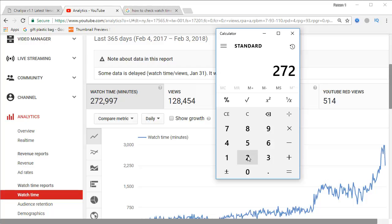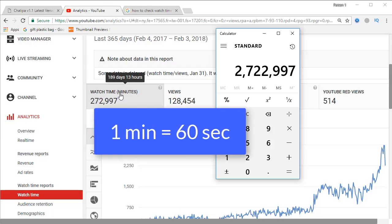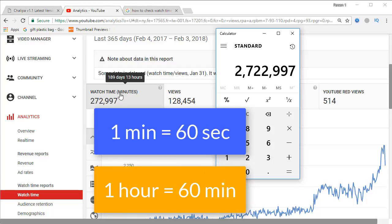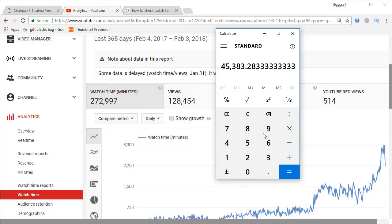To reach the 4,000 hour target, I will enter the figure from my dashboard into the calculator — that is 272,997 minutes. Now we are going to divide that by 60, because in one hour you have 60 minutes. When we divide by 60, you will get the exact figure in hours.